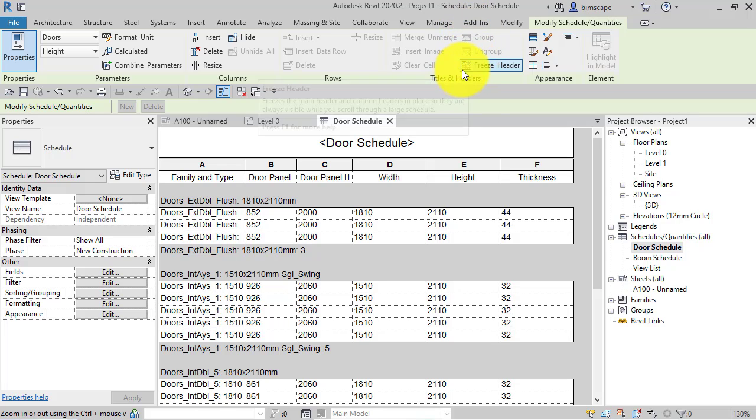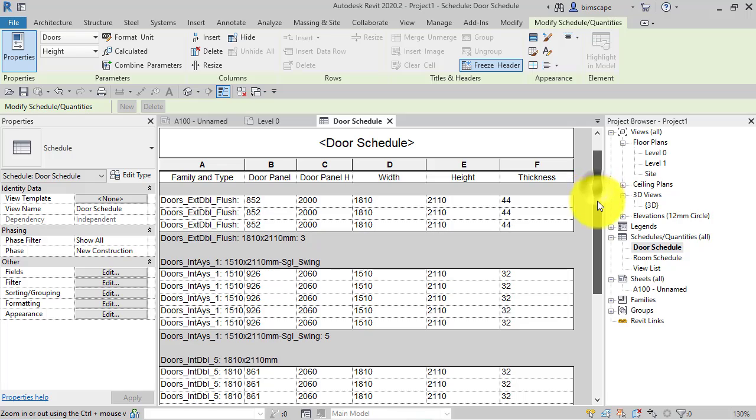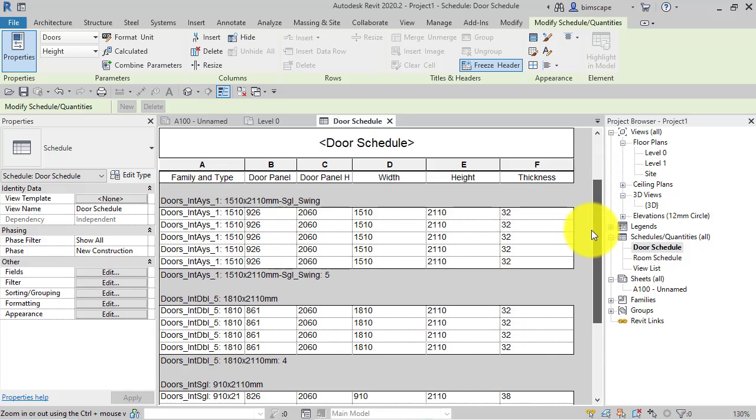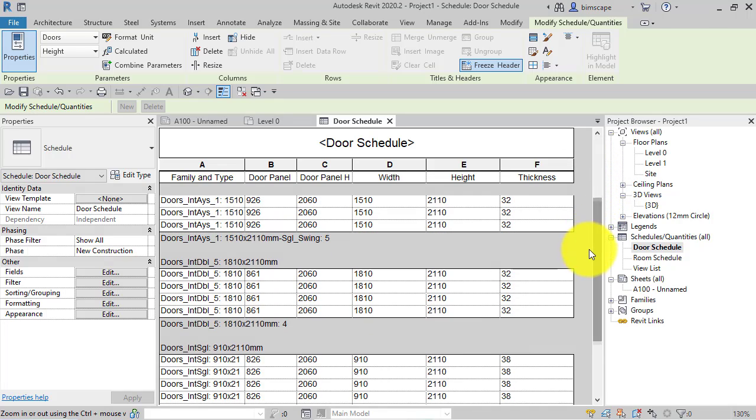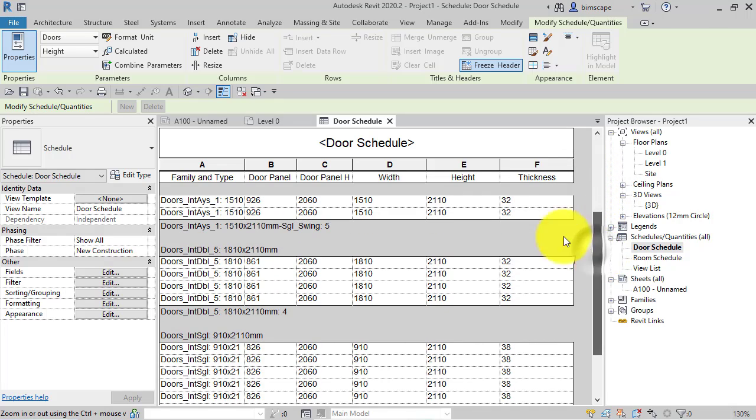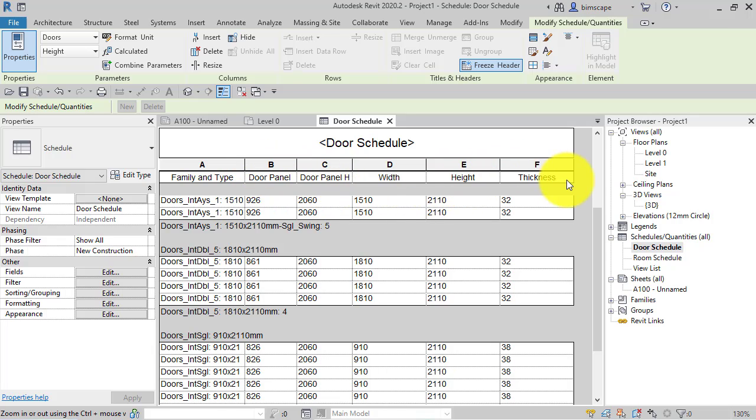Simply click on that and now quite simply we can scroll down the schedule, but the header row stays visible, which is really useful. We can see what these different columns relate to.